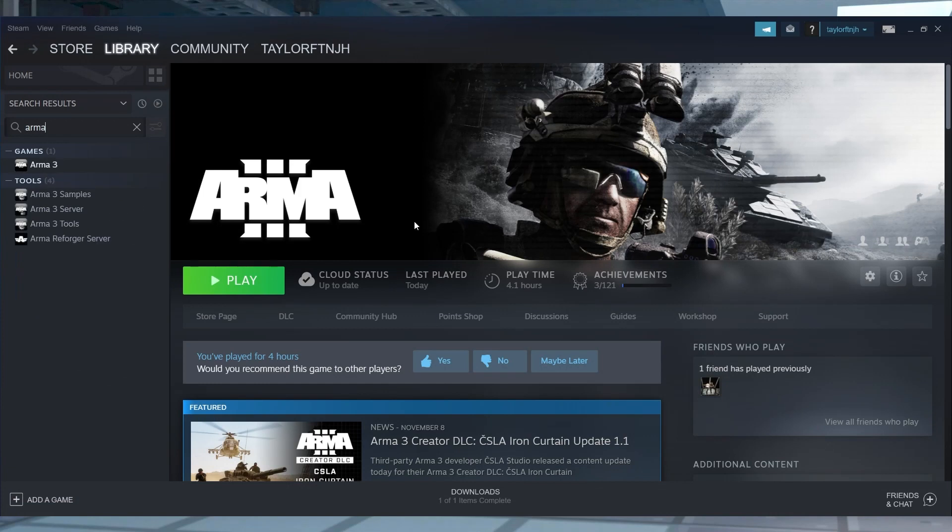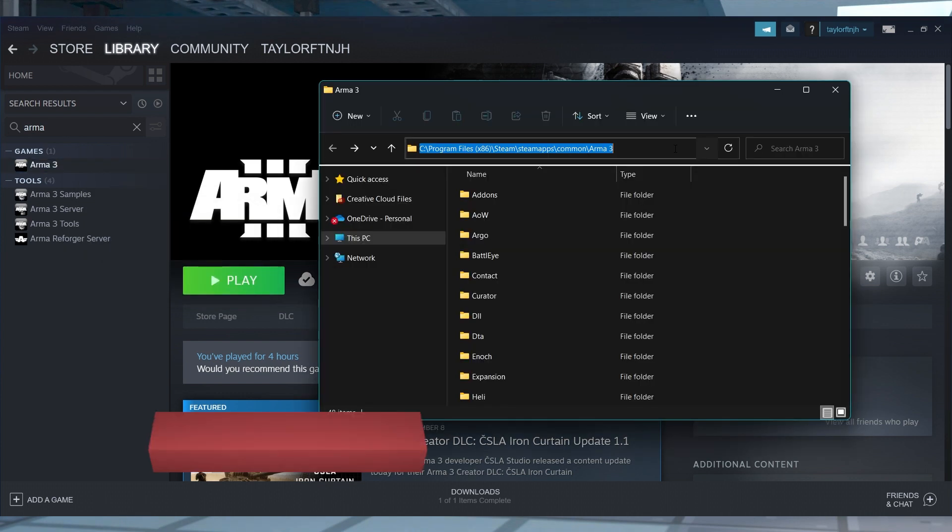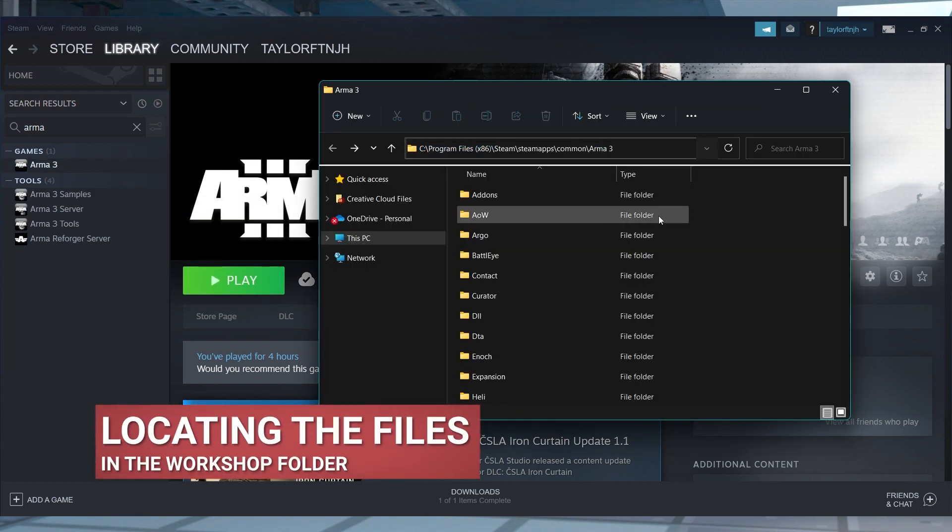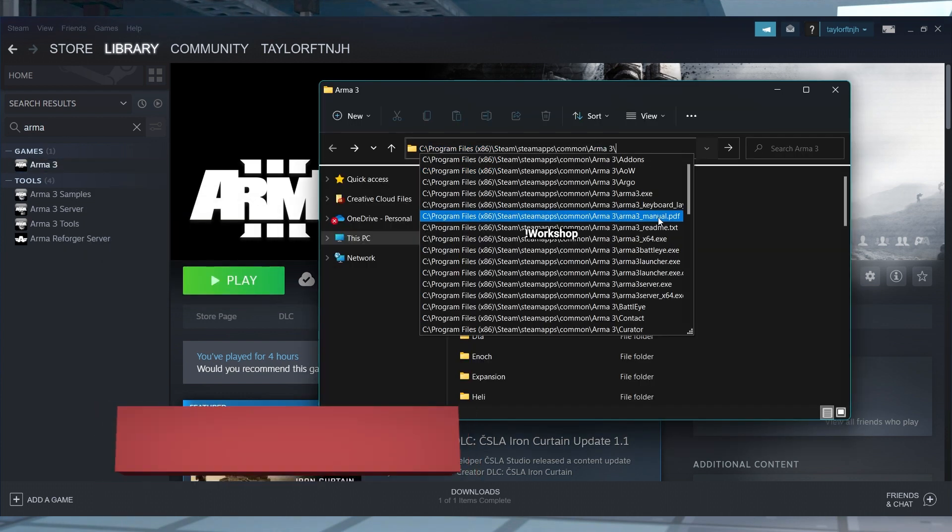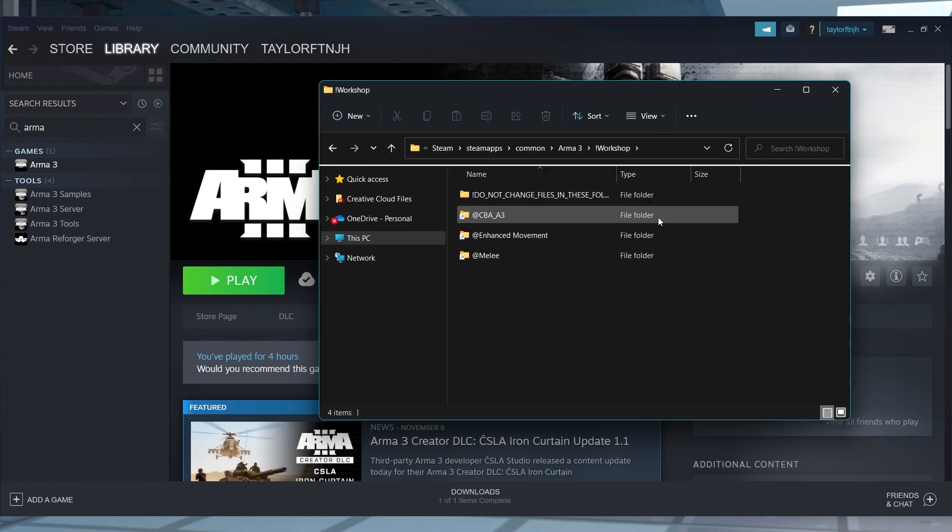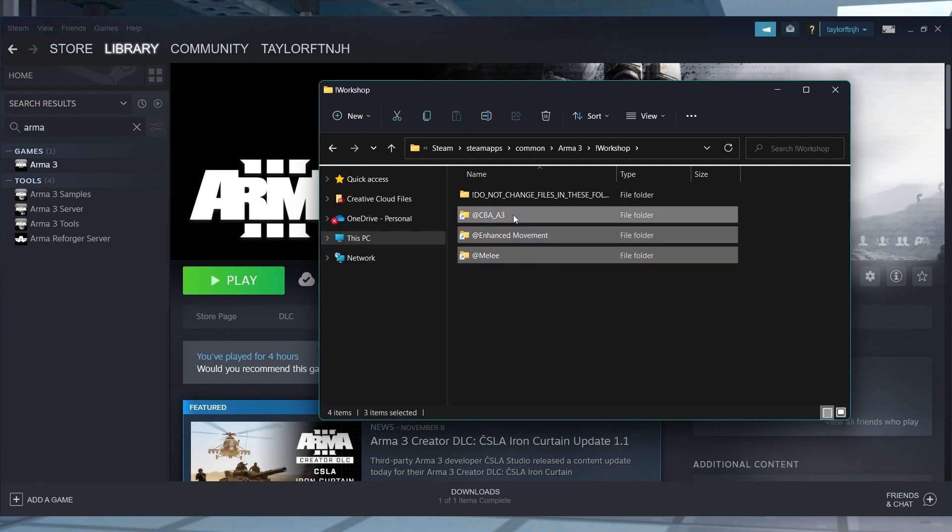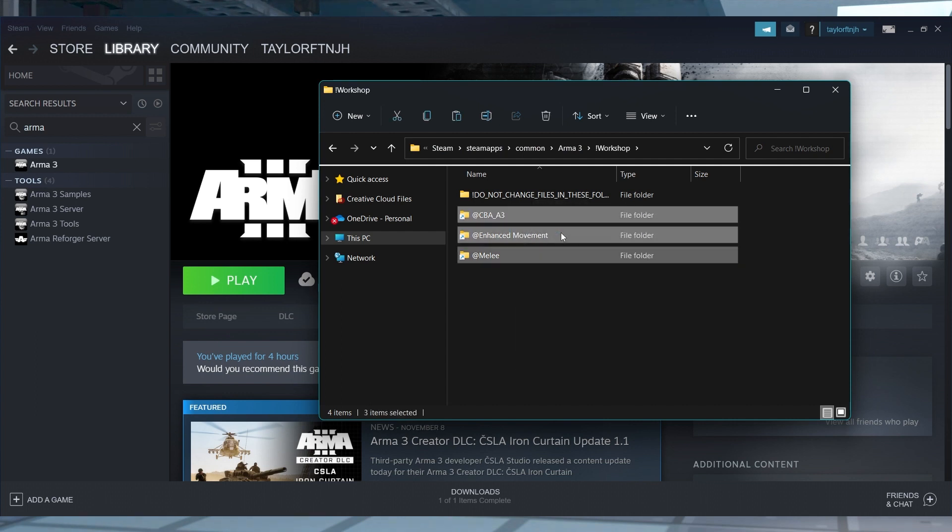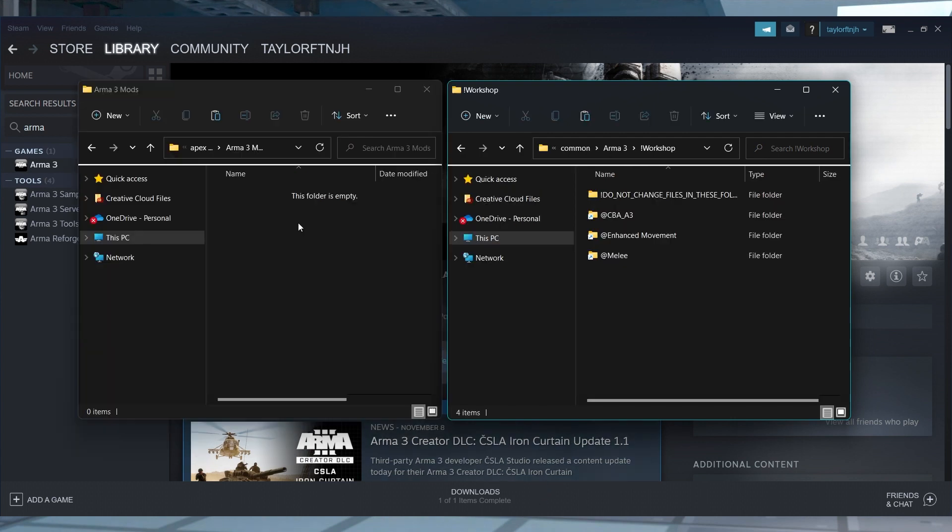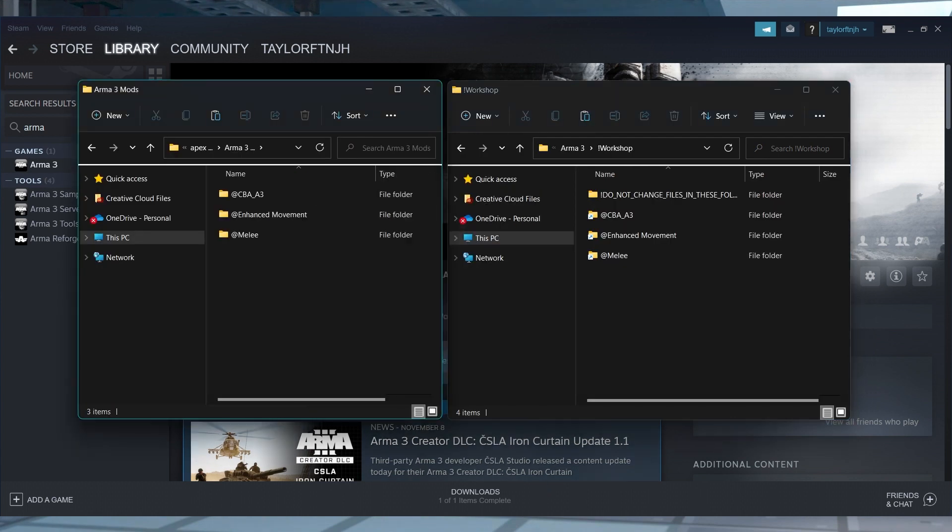Right-click the game and hover over manage, and then select Browse Local Files. When the game files open, you'll have to manually enter backslash exclamation point workshop at the end of the Arma 3 directory location. Inside of that workshop folder, you can copy all of the mod files that start with the at sign and then paste them onto your desktop or another folder.